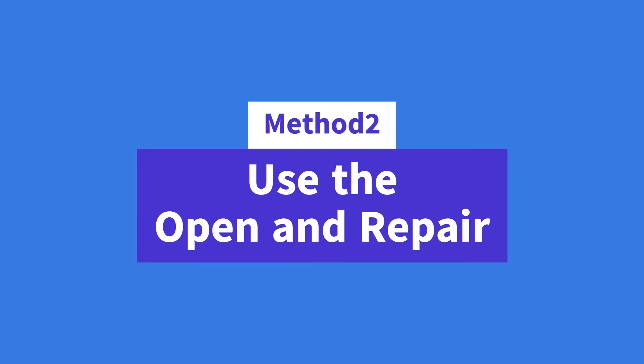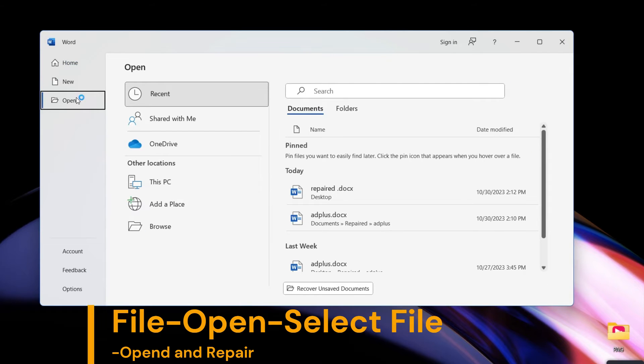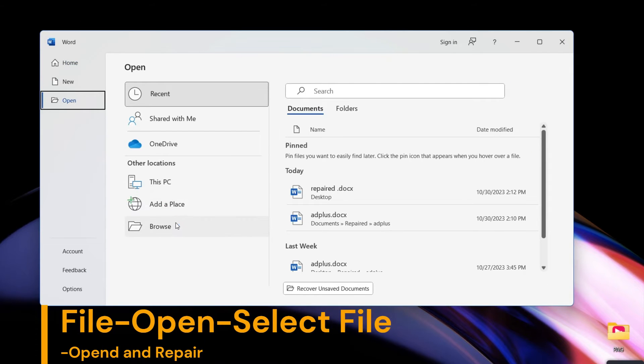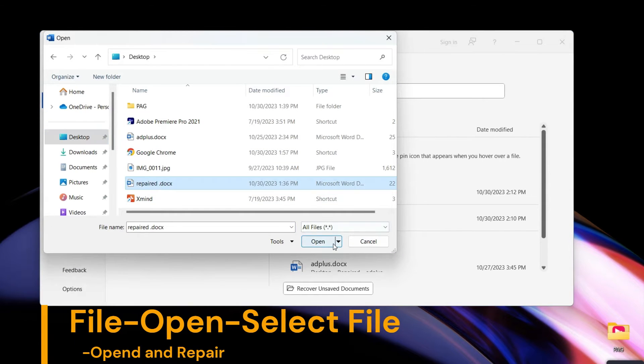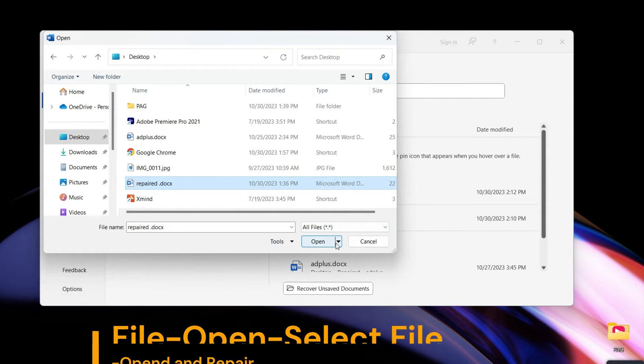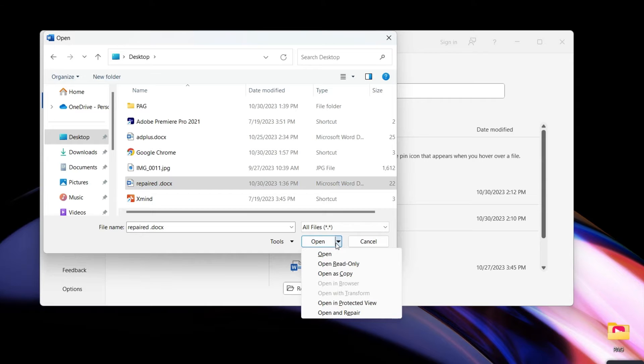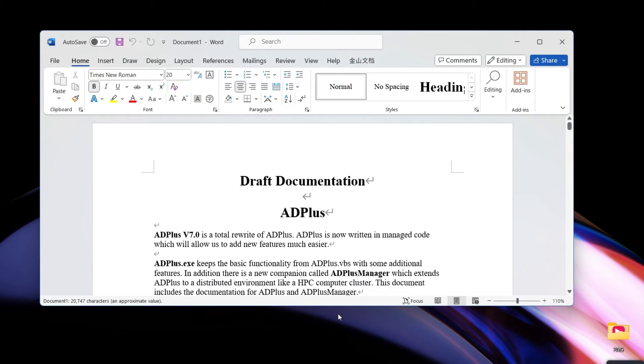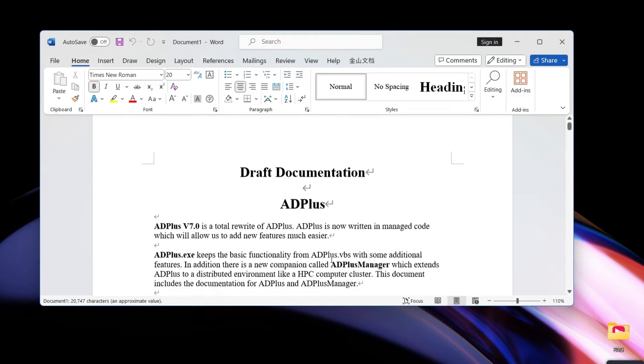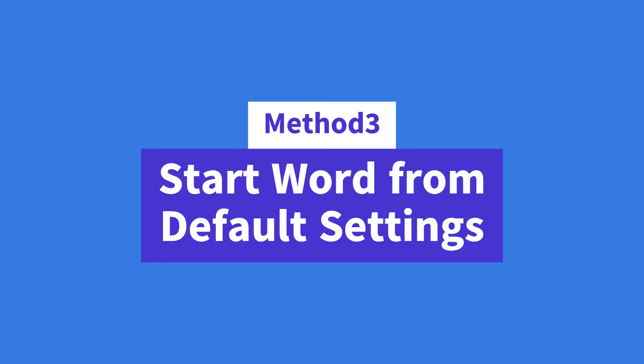Method two: use Open and Repair. Go to File, Open, then click on the document you need to repair. Click the drop-down menu icon and choose Open and Repair. And that's it.